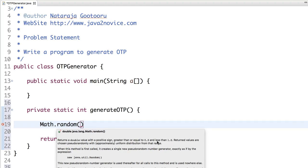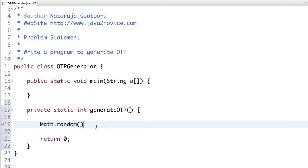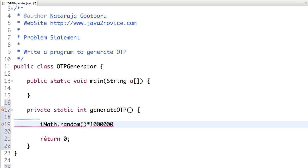So basically you're going to get something like 0.1, 0.5, 0.7 — a double value. We will multiply that with 1 lakh or 10 lakh so that it returns a five-digit or six-digit number, which in turn we can use as an OTP. So we generate a random value and multiply it with 1 lakh or 10 lakh, and store it in an integer.